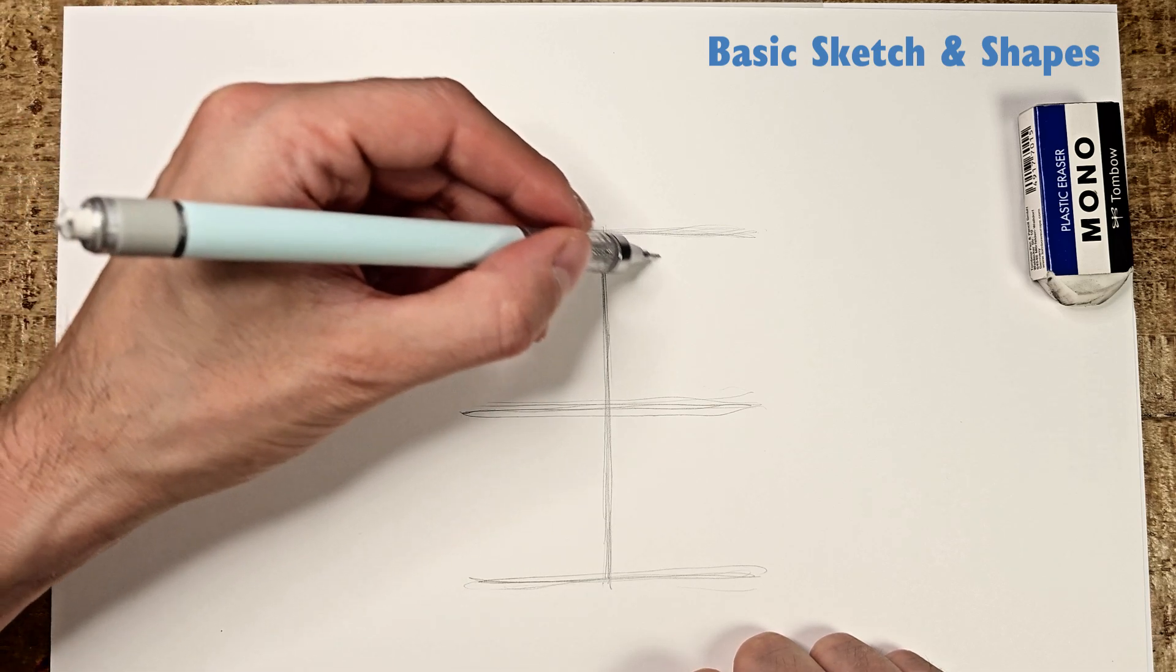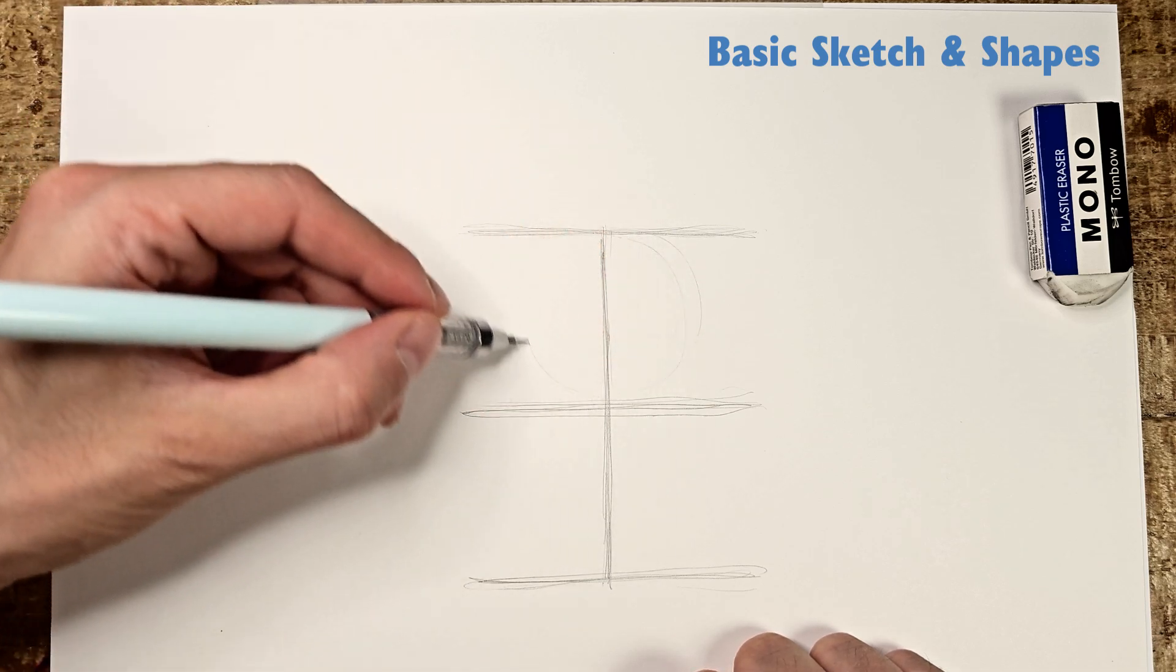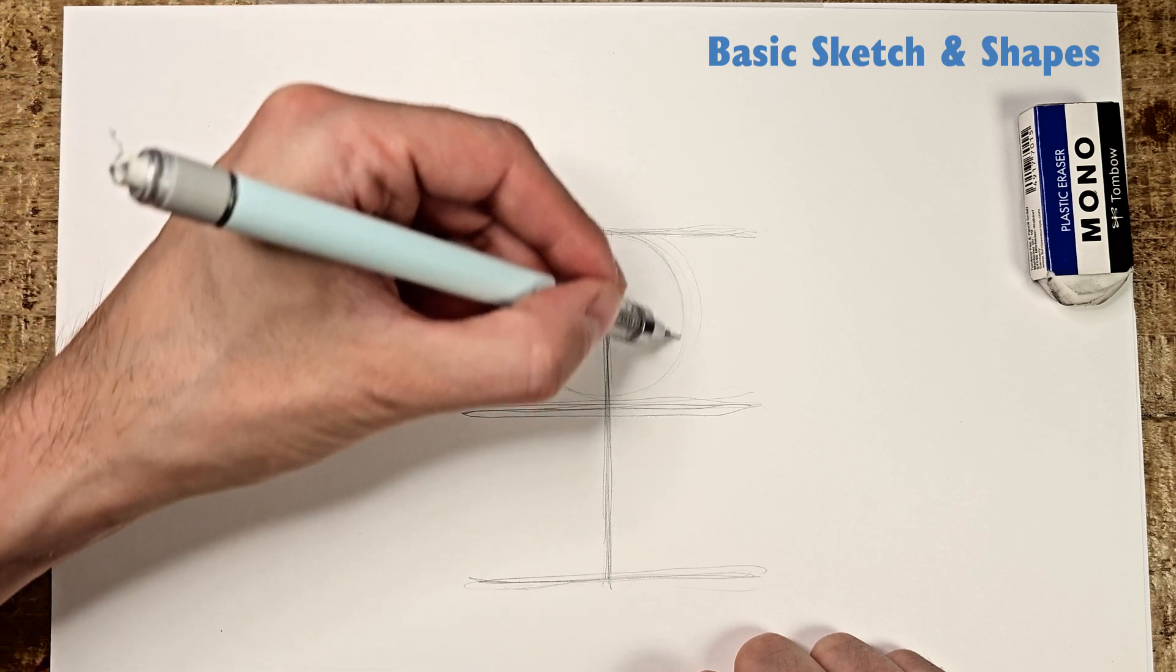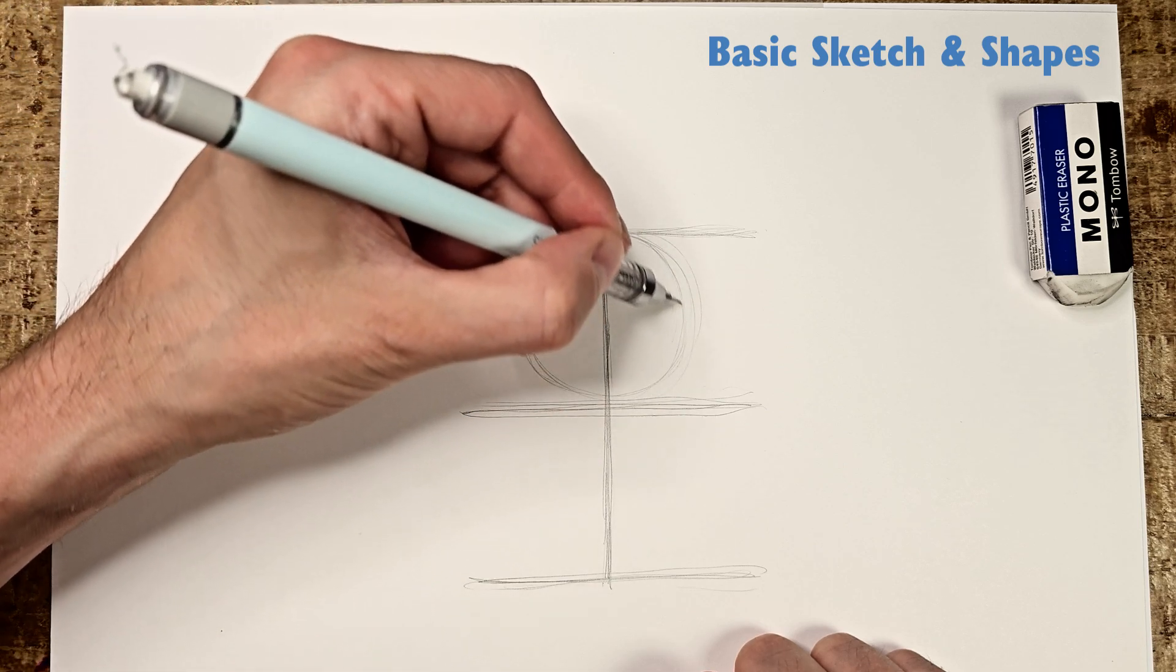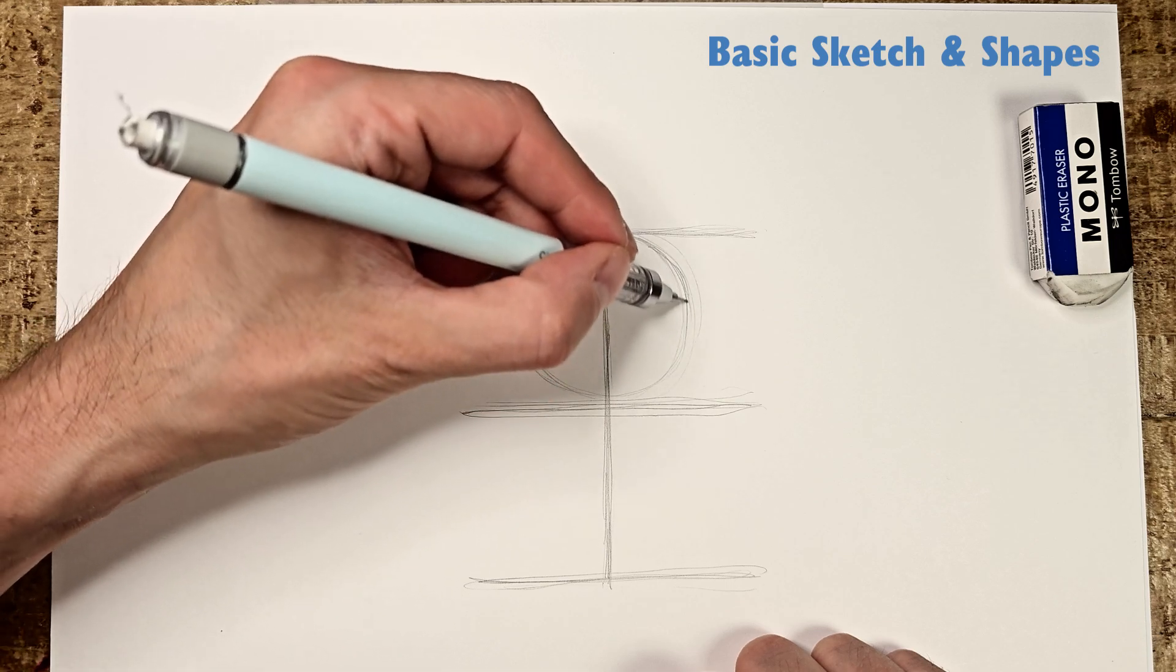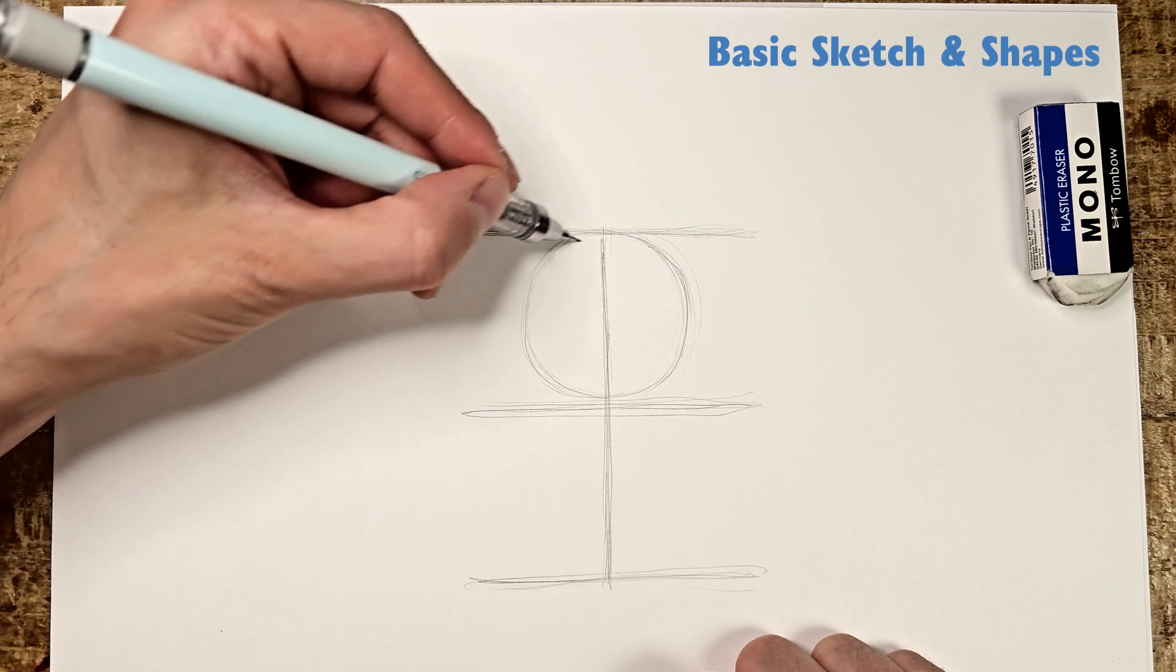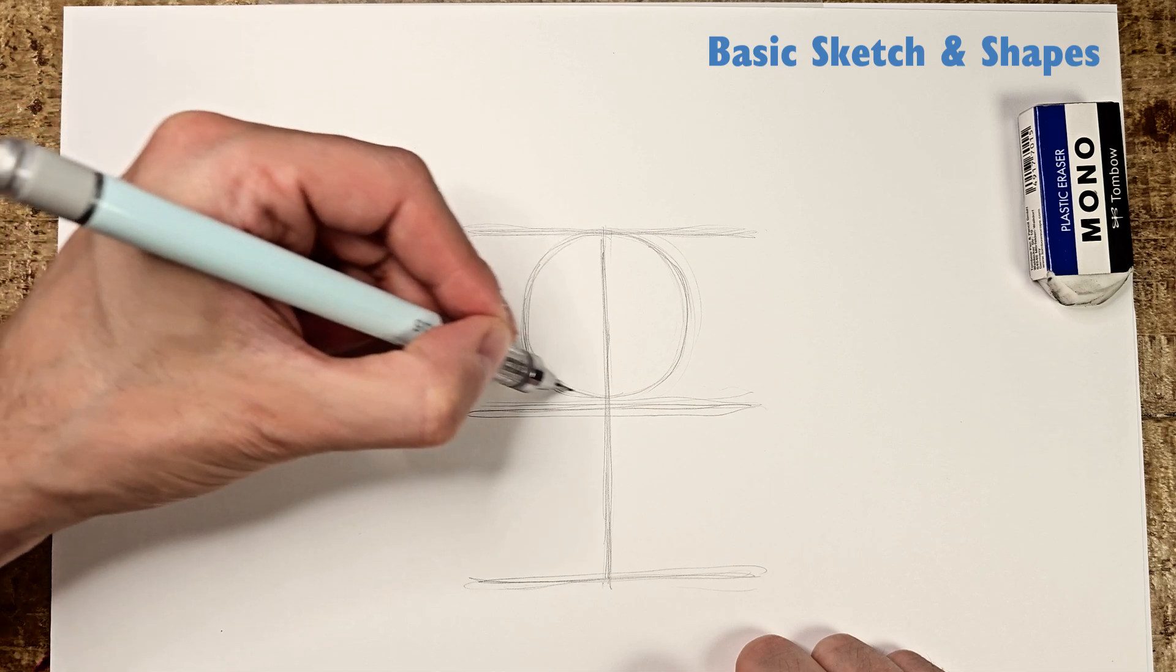In the top section, we'll draw the classic circle which will later become the head. It touches the top line but leaves a few millimeters of space from the middle line.